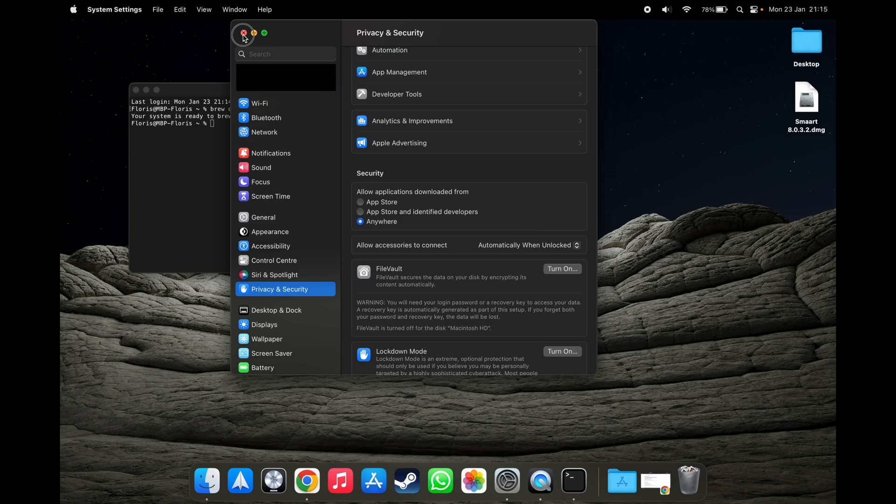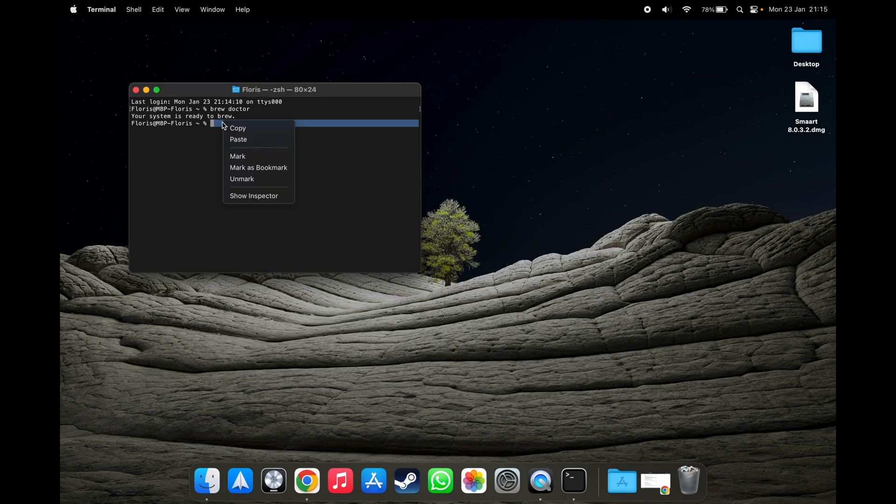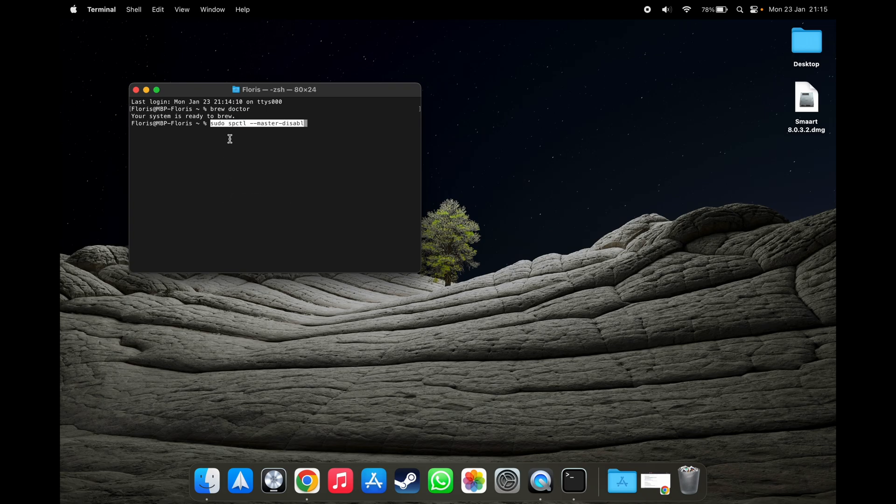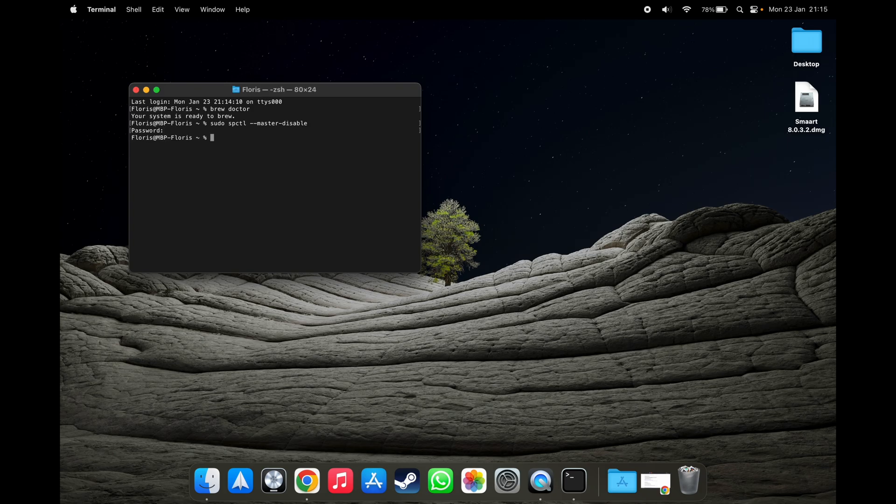If you don't have that, you can type in this command, sudo spctl master disable. Run that, enter your password, and you're golden.